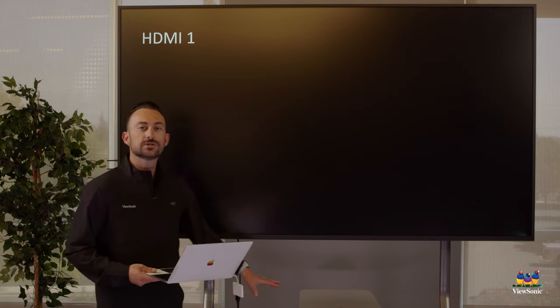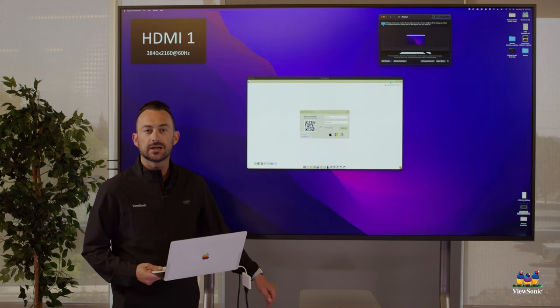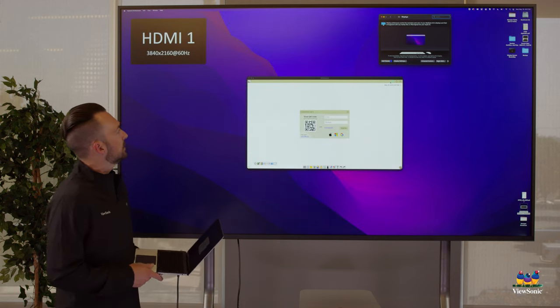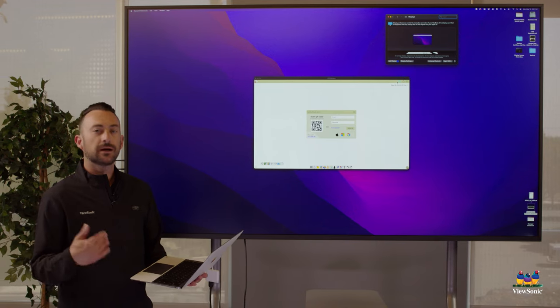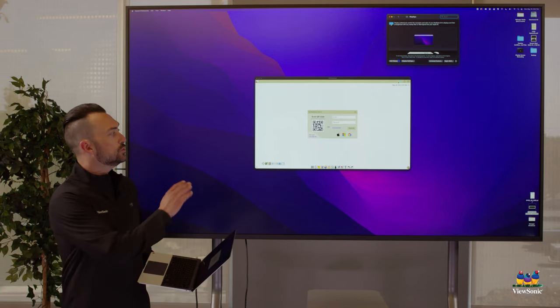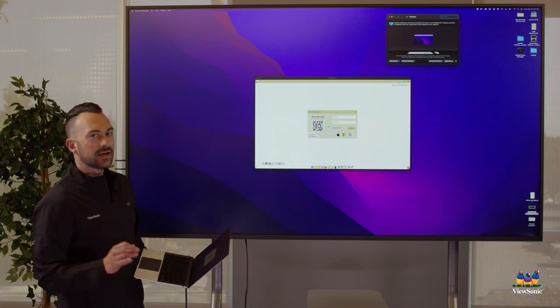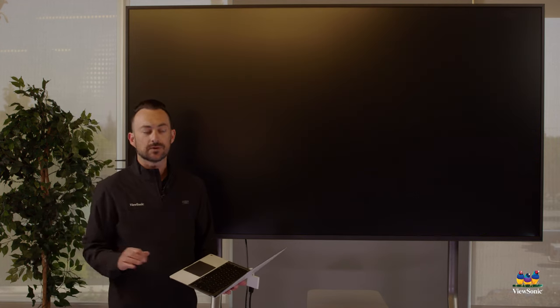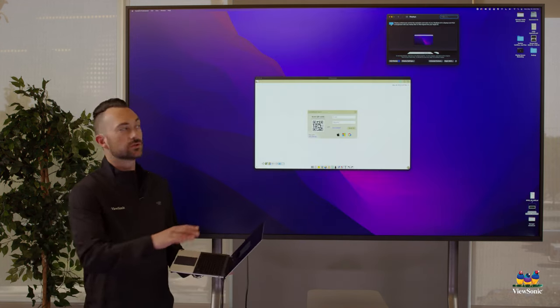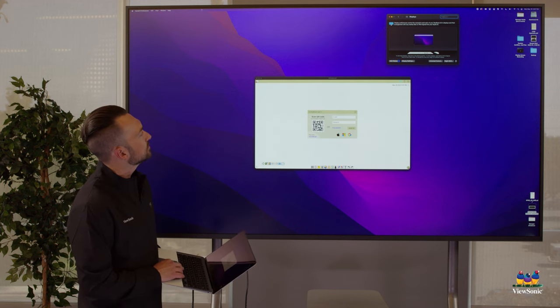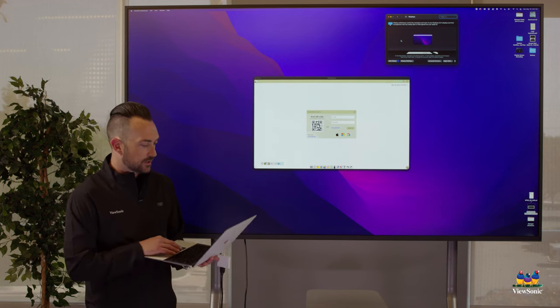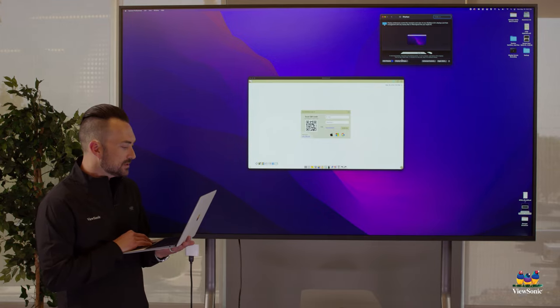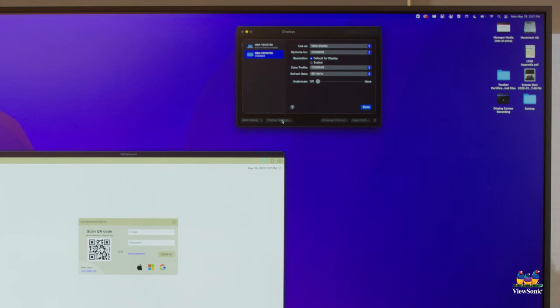The panel should automatically detect the change in connection and switch inputs. If it doesn't, we can always use our remote and go to the input switch and choose HDMI 1. Now a lot of laptops such as Windows will automatically adjust the resolution to match the board. Mac however sometimes will mismatch the resolution and it will try to create this huge screen, so you can see everything is really zoomed out.